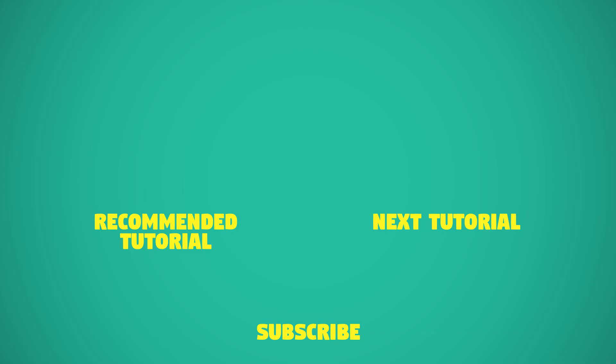And what's most important by clicking on the bell icon to get notifications about newest tutorials from TNT. I would also appreciate if you will click thumbs up and will share this video. This was TNT Tutorials. See you in next videos.